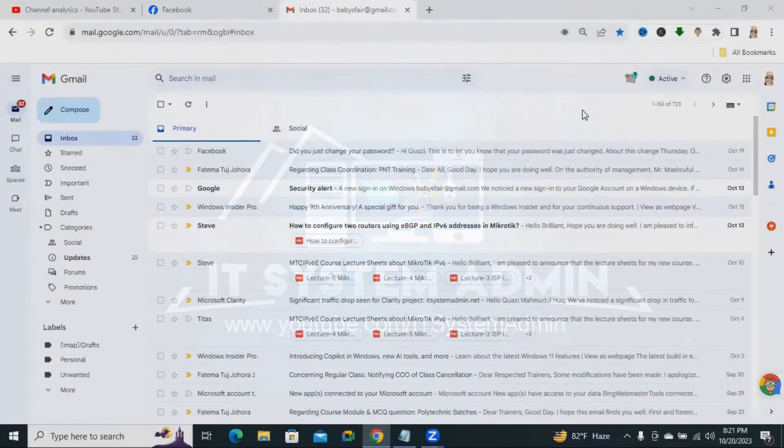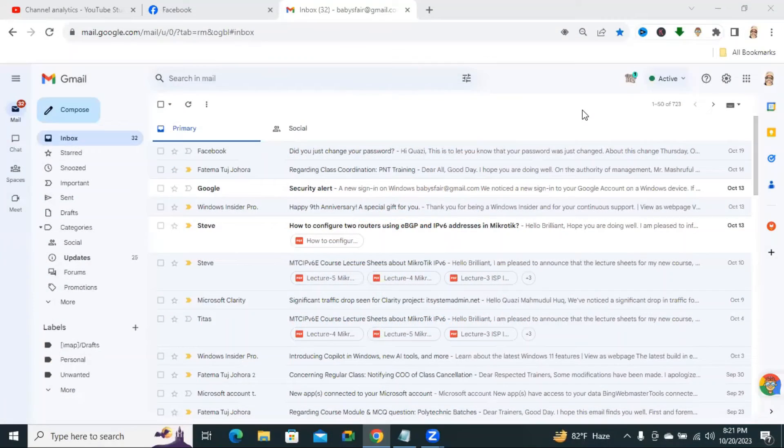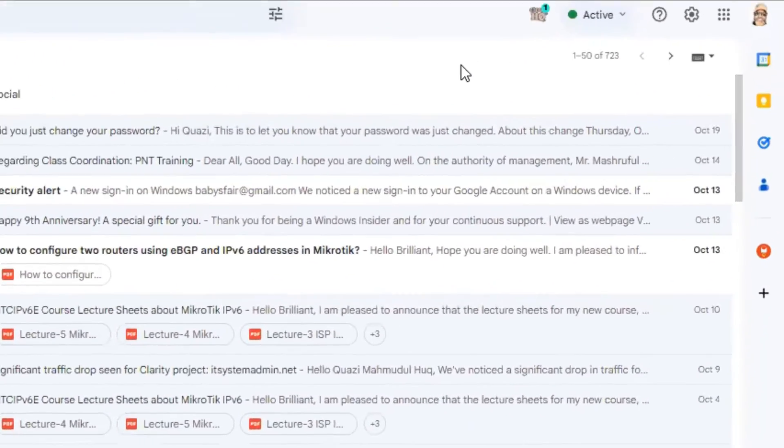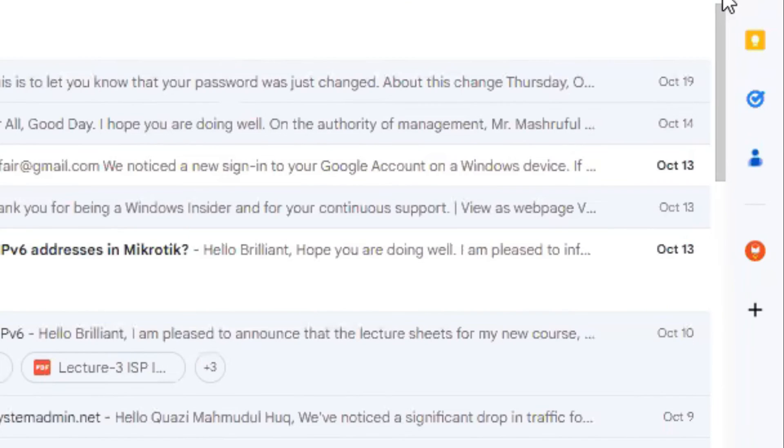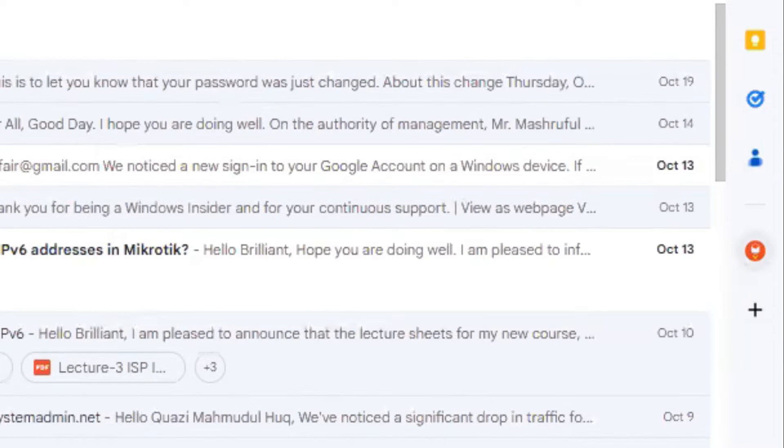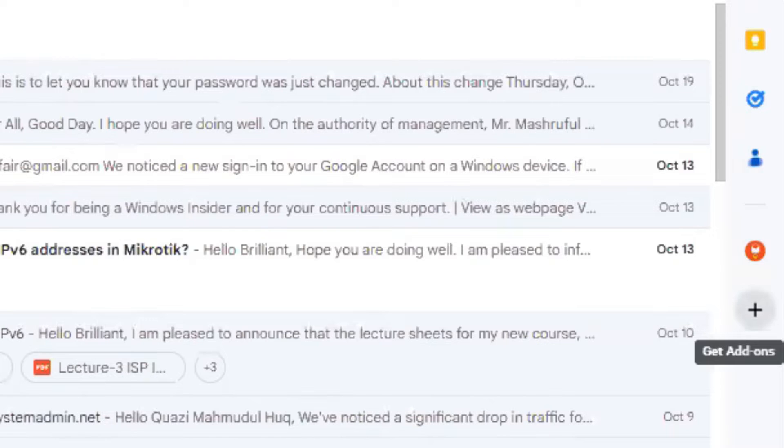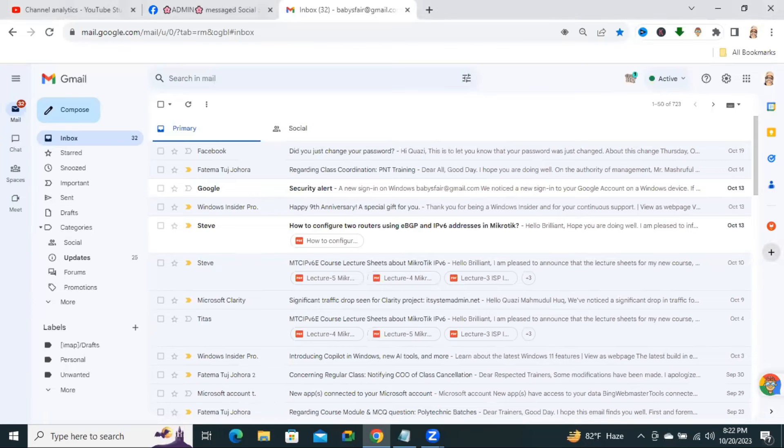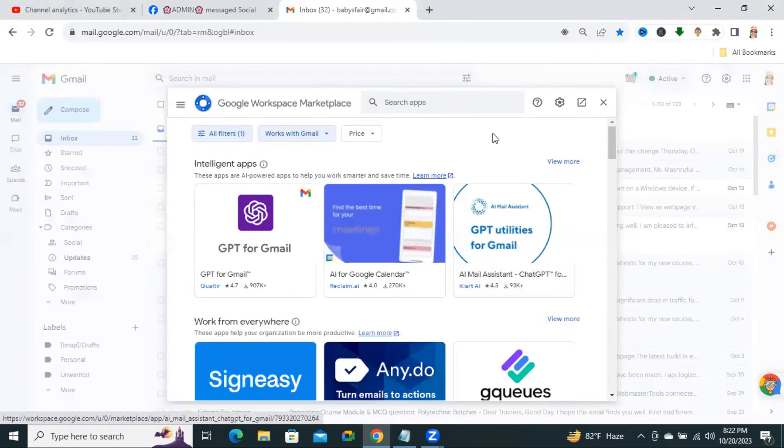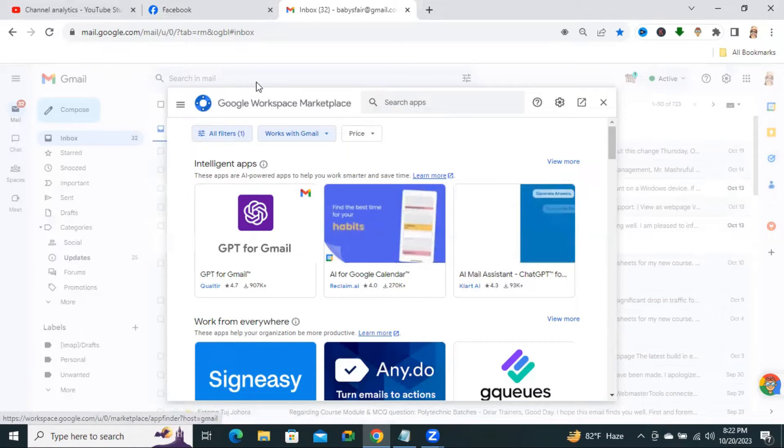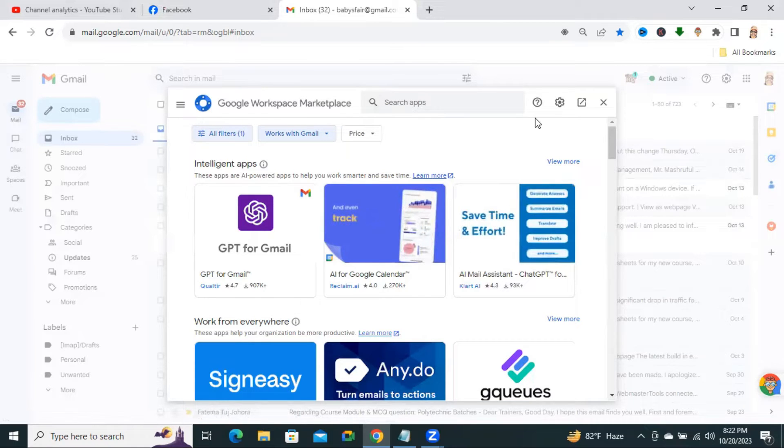Sometimes it becomes very important for you, so don't forget to watch the full video. To get ChatGPT in Gmail, go to the right corner and you will find a plus icon here that is Get Add-ons. Click on Get Add-ons, now the Add-ons is opened.